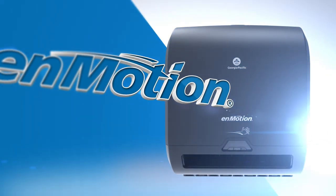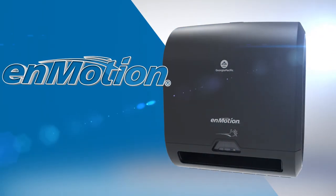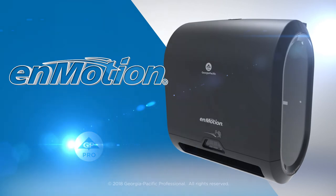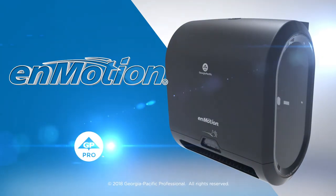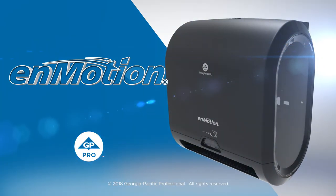The InMotion Flex Mini Automated Touchless Roll Towel Dispenser from GP Pro. The InMotion Flexible. That's confidence at work.